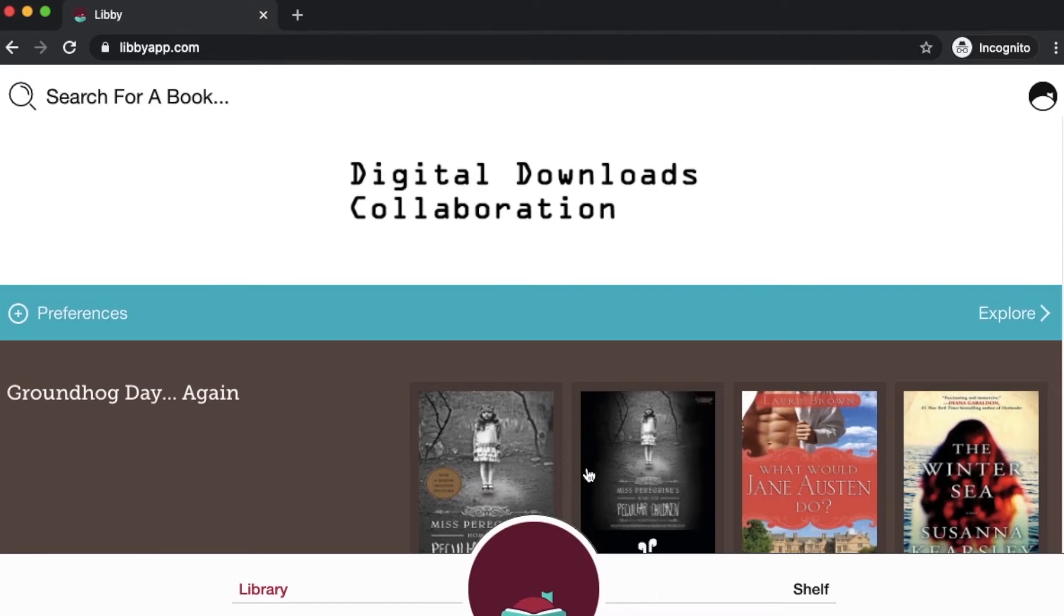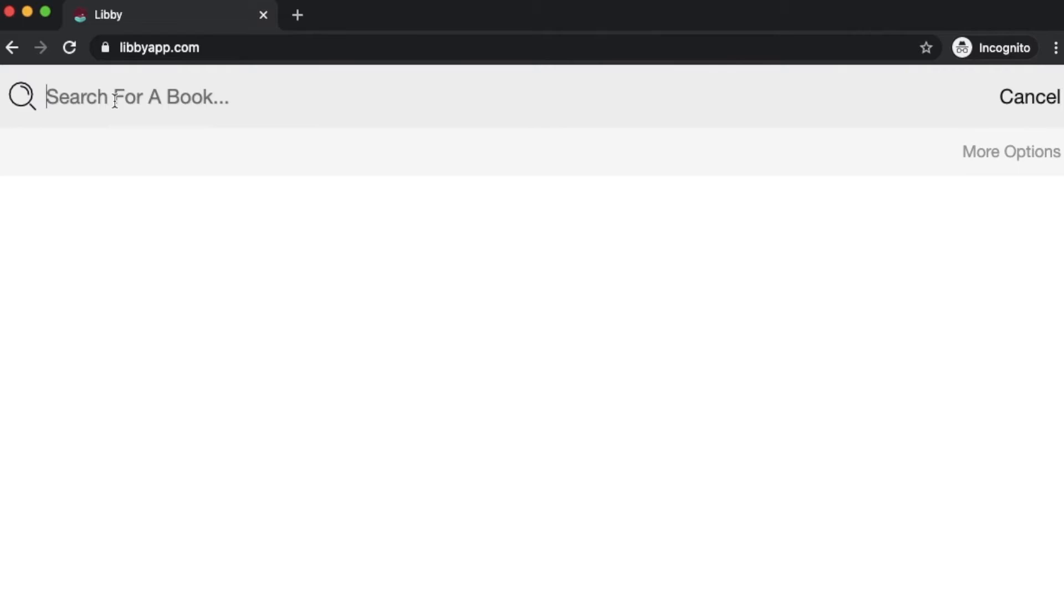First thing I'll show you is how you can do a direct search on Libby. Anywhere you see this magnifying glass at the top of your screen, you can click or tap to activate the search bar. Here's where you can type in the title of a book, an author's name, or a keyword or phrase that would appear somewhere in your book's description or title.